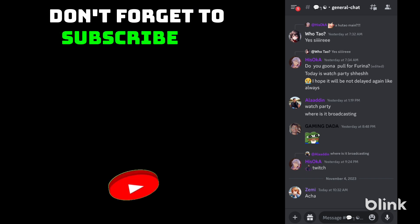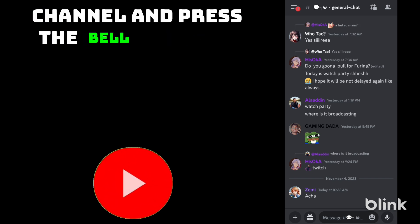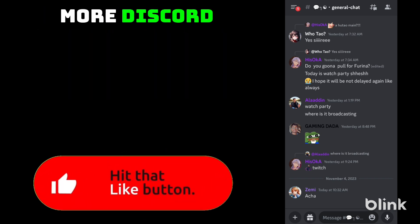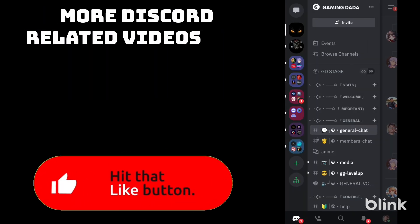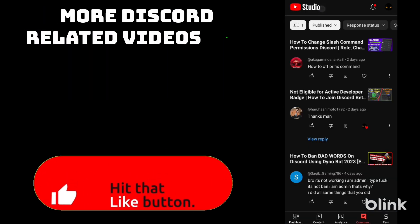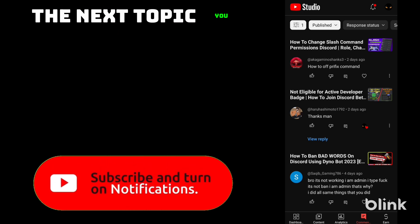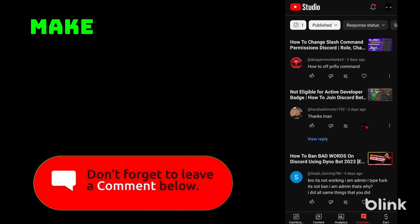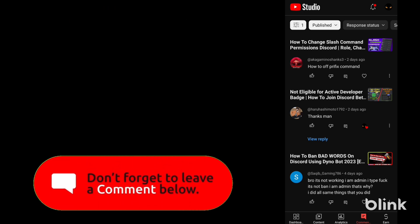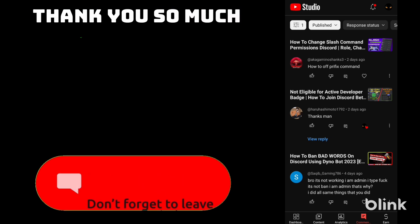Don't forget to subscribe to my channel and press the bell icon for more Discord related videos. Make sure to comment the next topic you want and I will make a video on it. Thank you so much for watching.